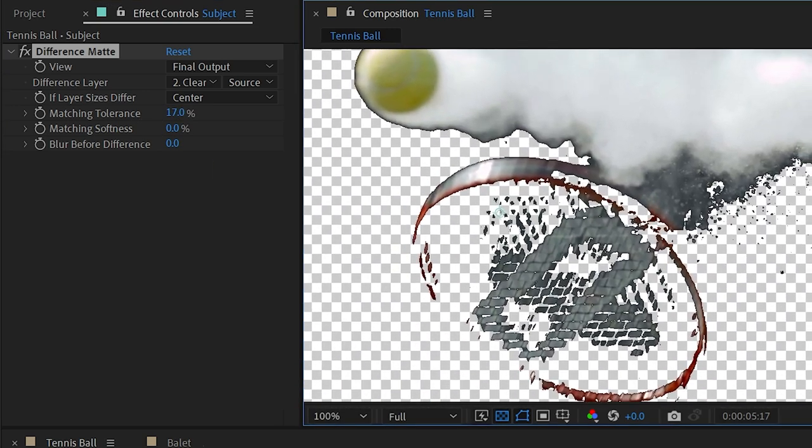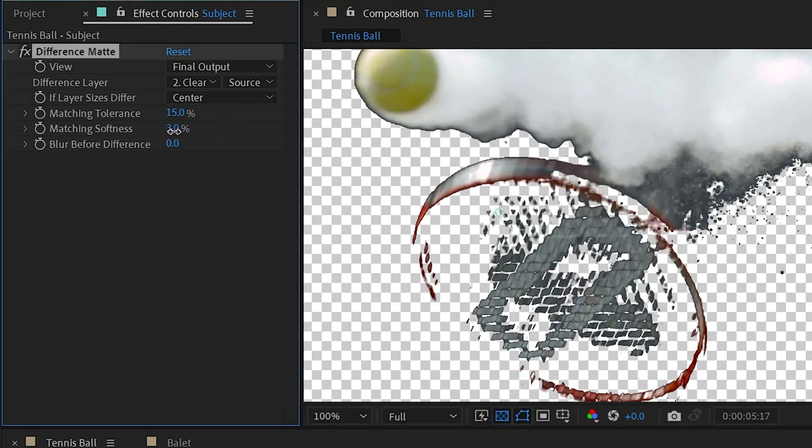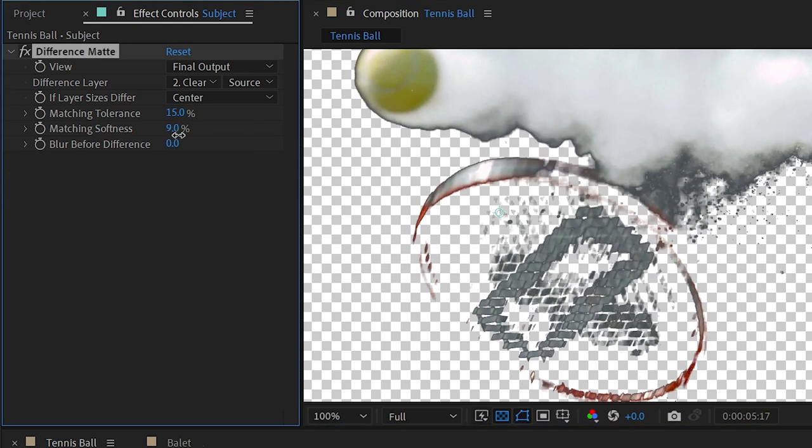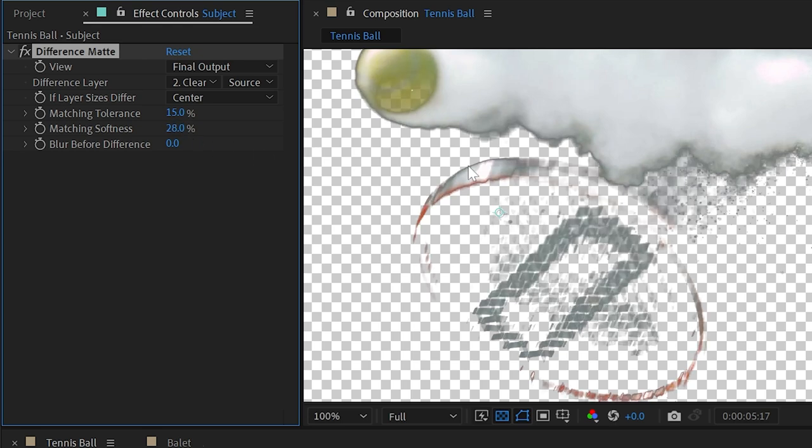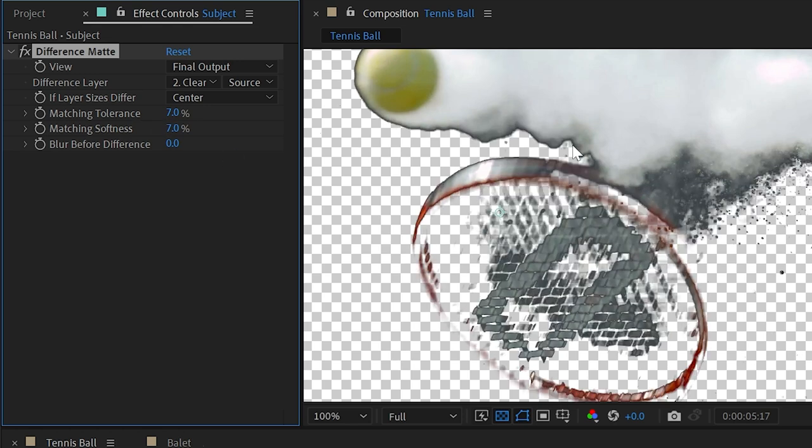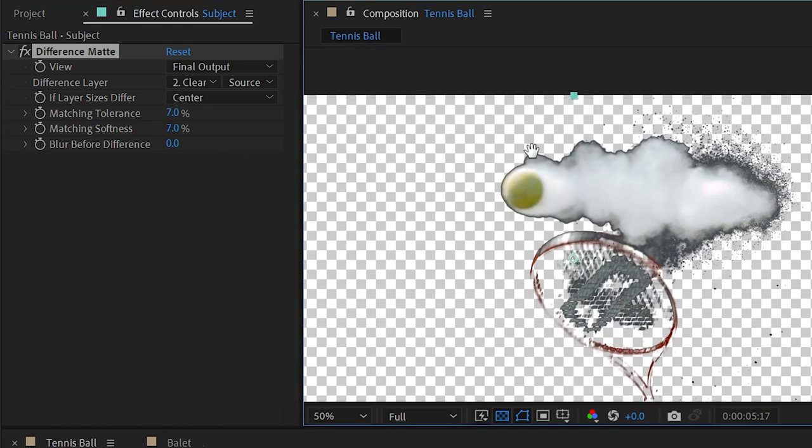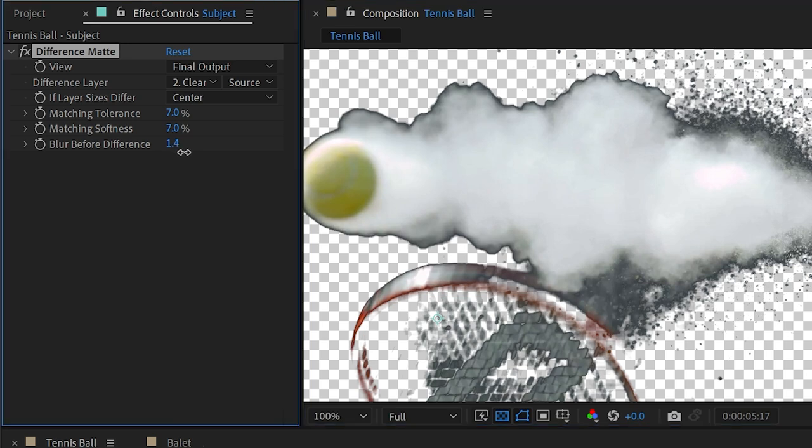I could make this all softer by turning up the matching softness, but again that makes everything disappear. So maybe I'll turn the matching tolerance down a little bit and the matching softness as well.